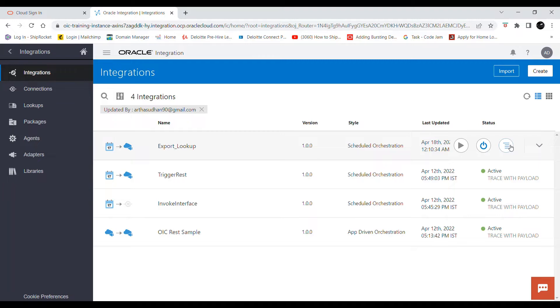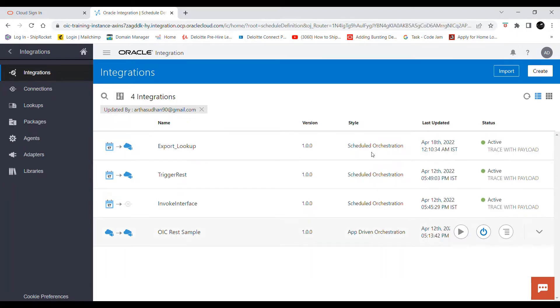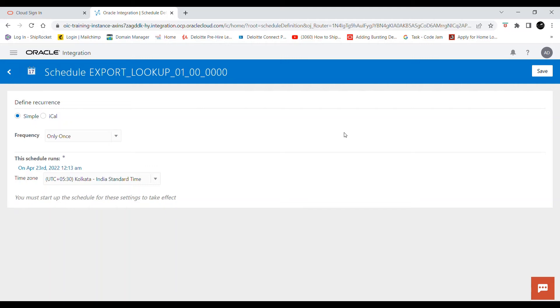Once these steps are done, to add a schedule you have to click on the action button and click on 'Add Schedule'. This will take you to the page where we can add the schedule in OIC. There are two ways to add the schedule.